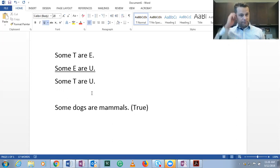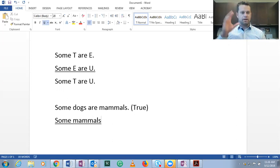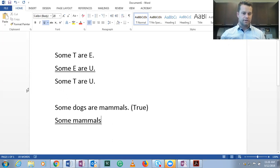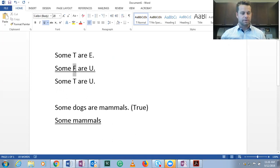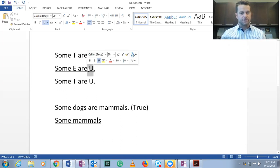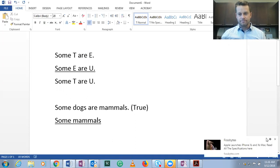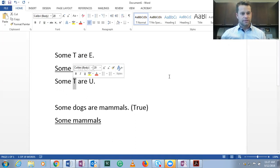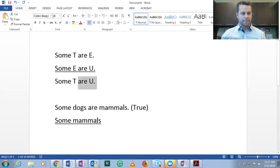So if E is mammals, then we would have to put mammals in the same spot in premise two, because as you can see here in premise two, we have E. So if E is mammal here, E has to be mammal here. Now U is a different class. Notice that T is down here.